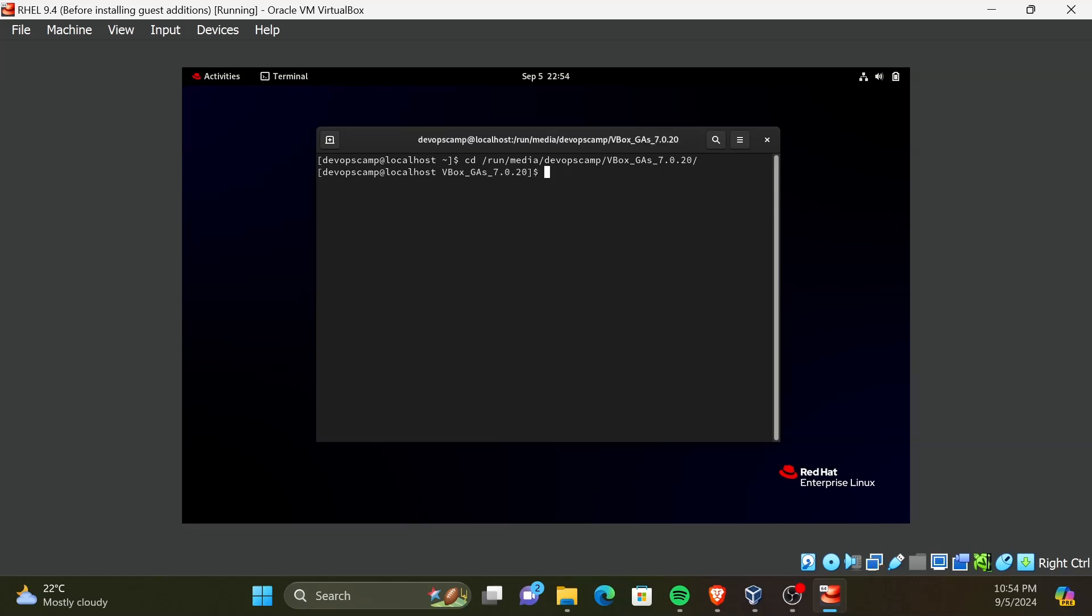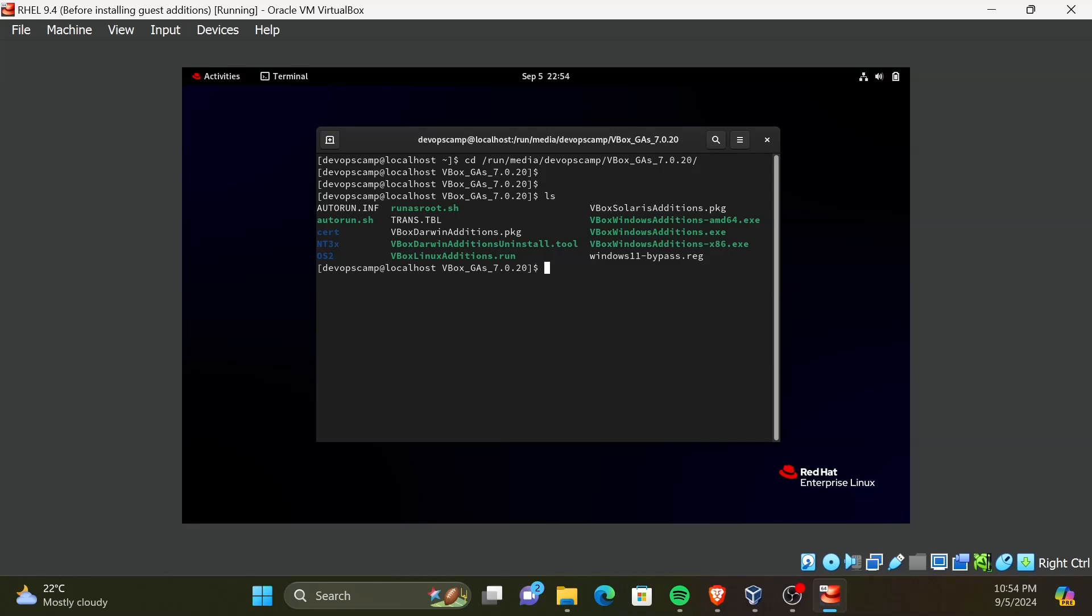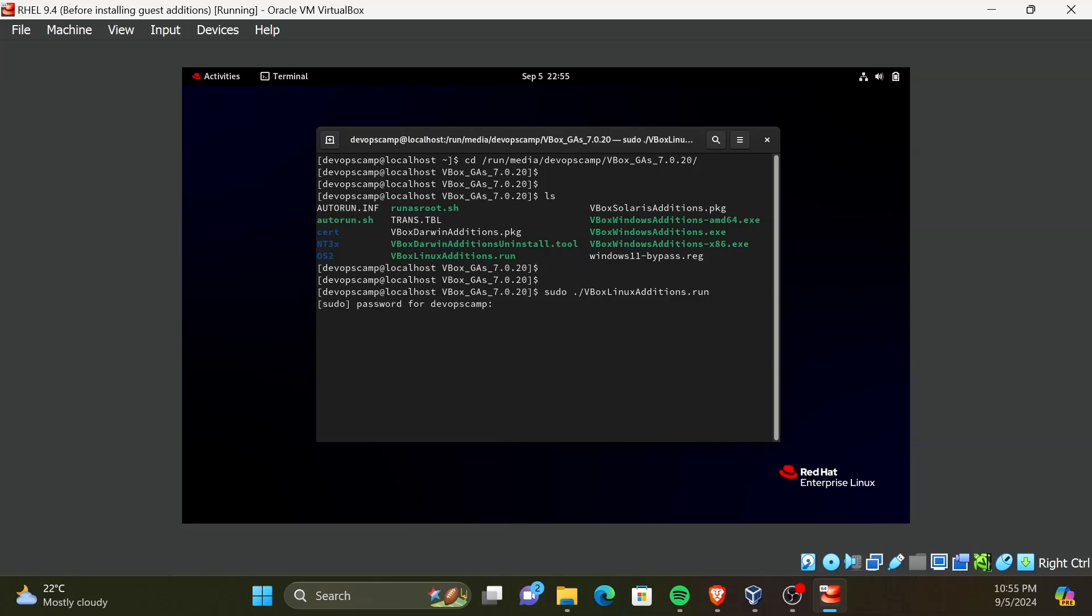To view the directory contents, enter the command ls. Now we need to run the script for Linux. This is needed to be run with root privileges. For that, run the command: sudo ./VBoxLinuxAdditions.run. It will ask for the sudo password. After entering the password, press enter. It will take some time for the installation.